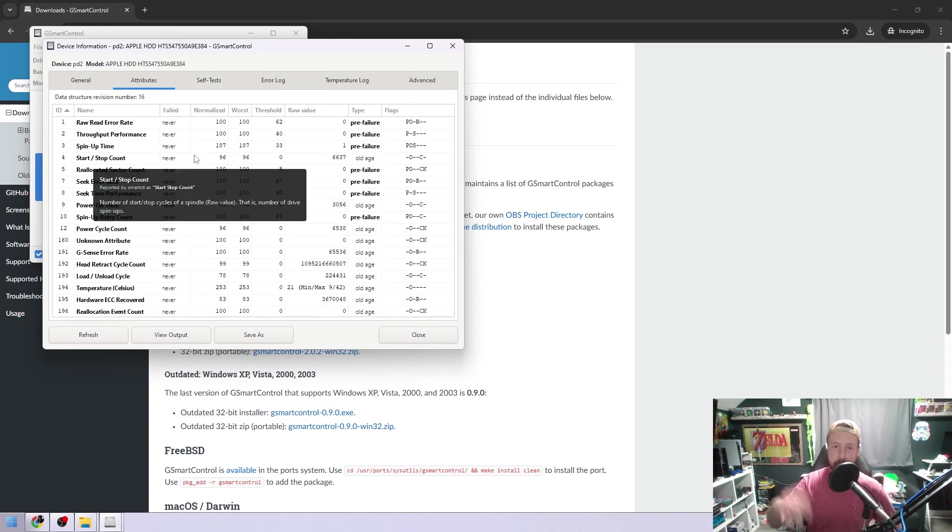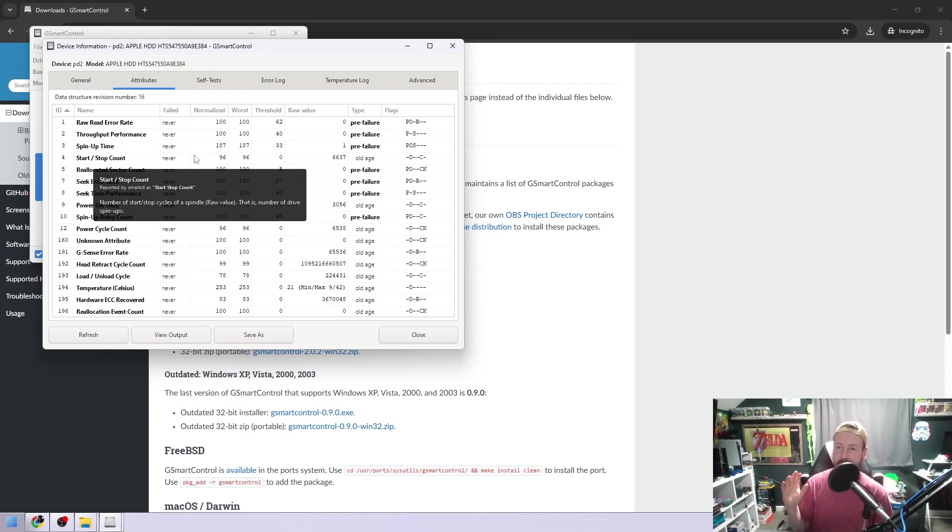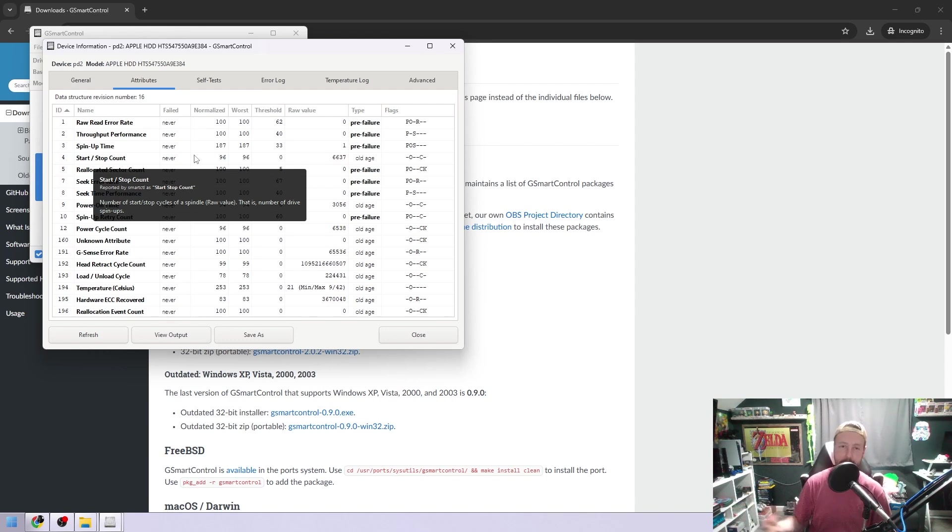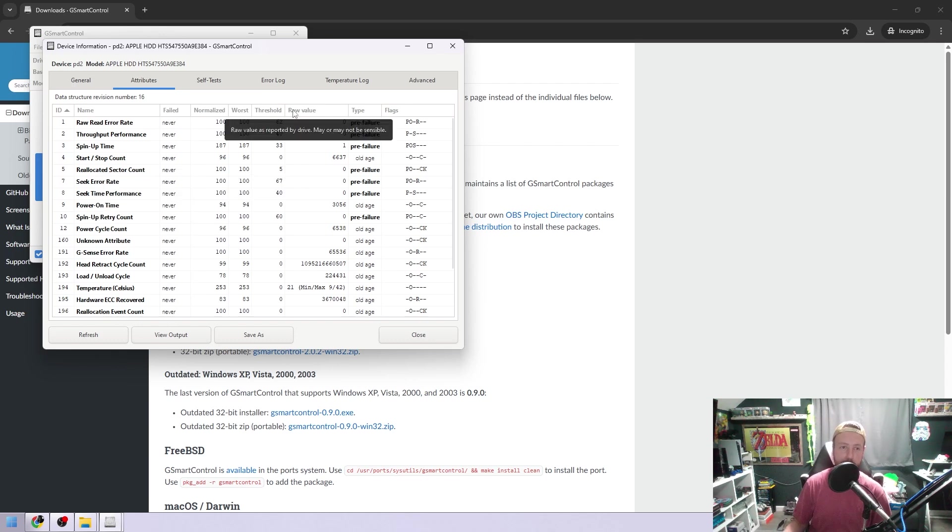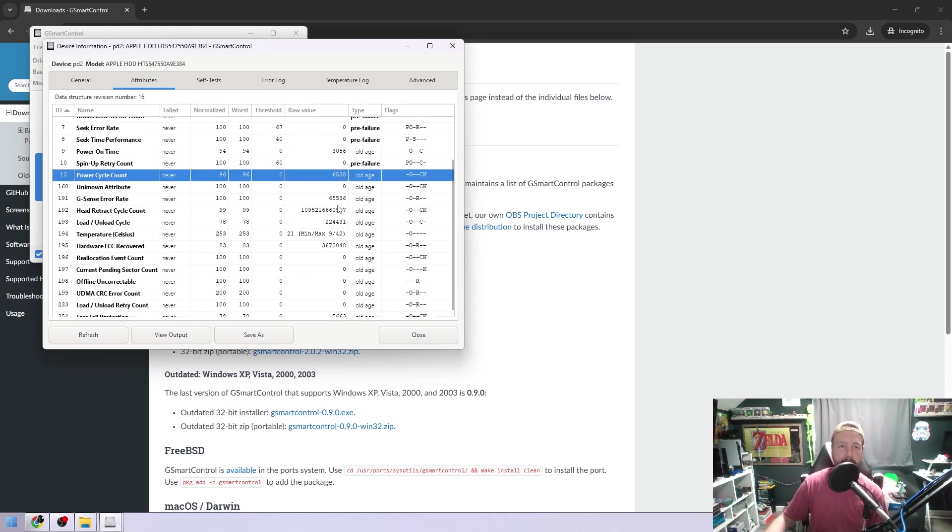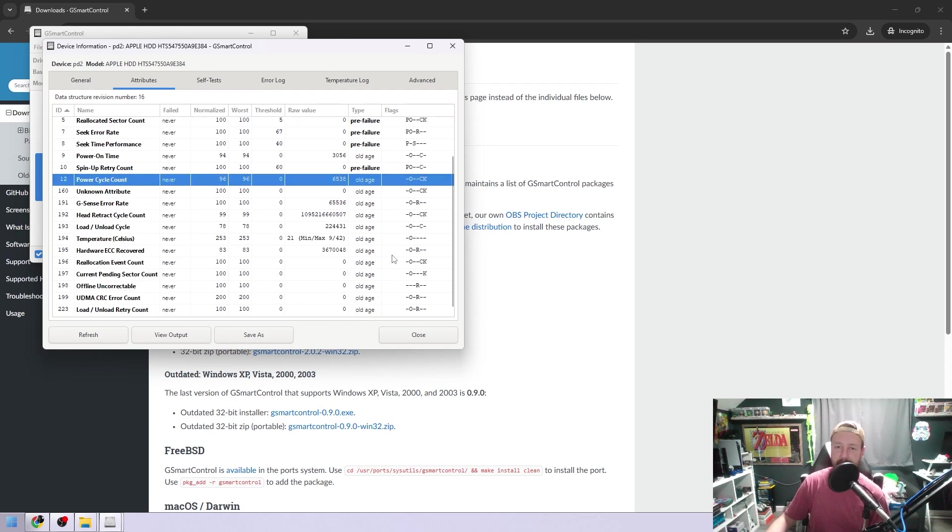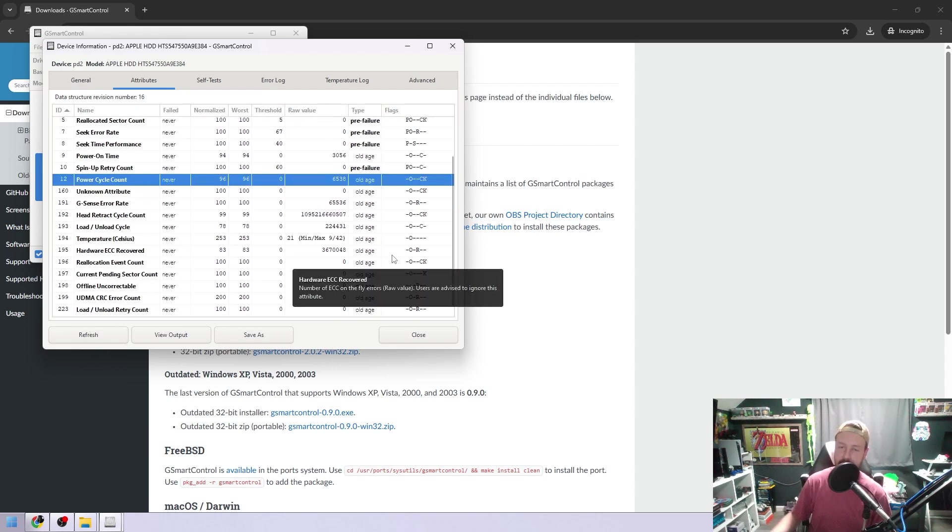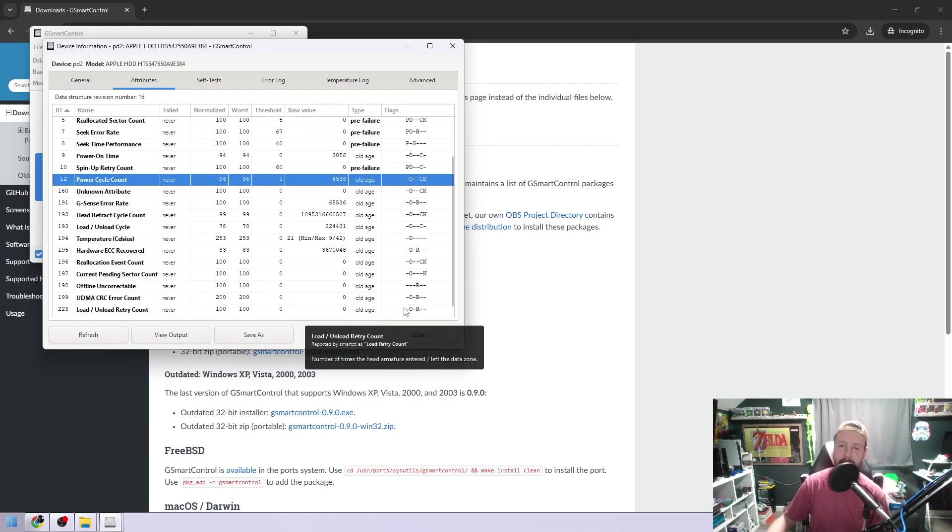Now, if anything shows up red, I don't feel comfortable putting data on there. I don't want to put anything on a hard drive that is likely going to fail much sooner than any other hard drive. This program does give a power on time, power cycle count right there. It's not too terribly high on this one. It's okay, but it is physically clicking, which is why I'm not going to use it.